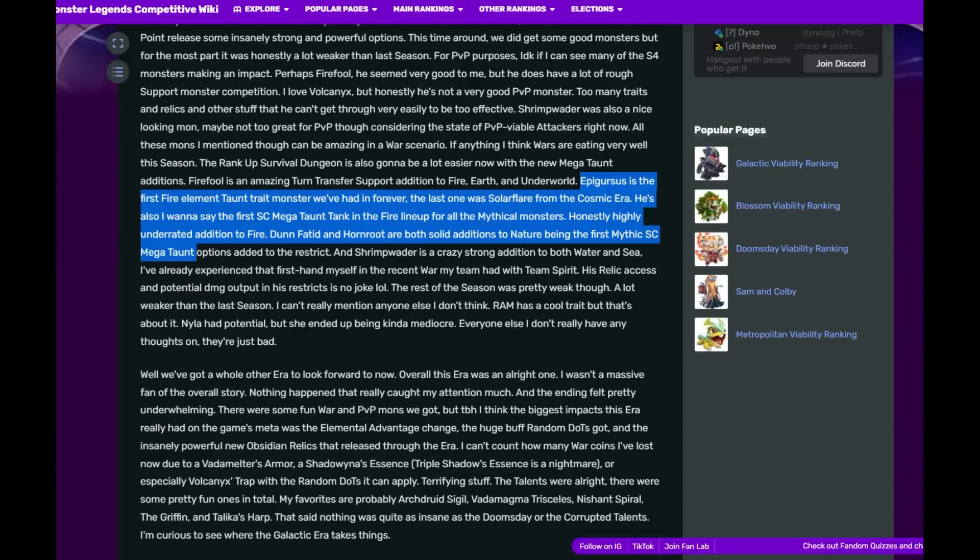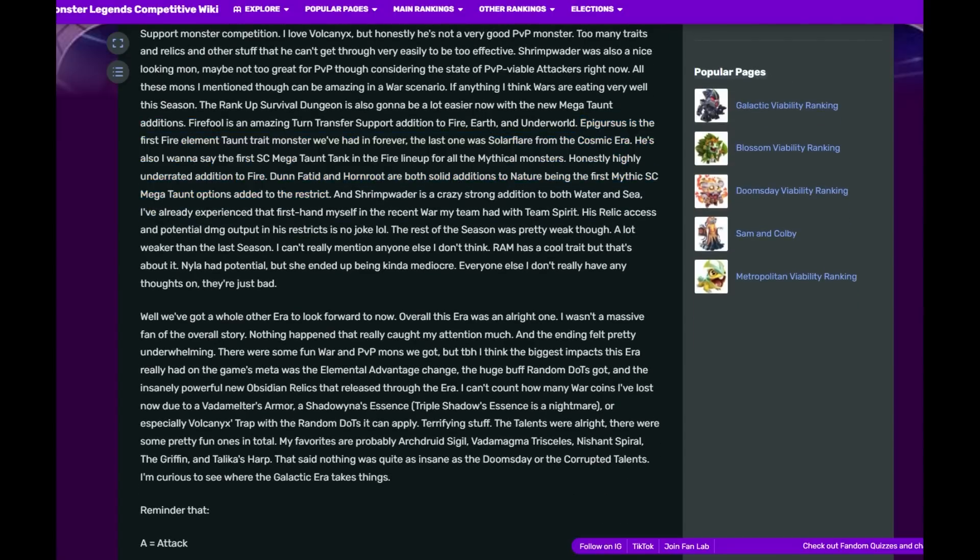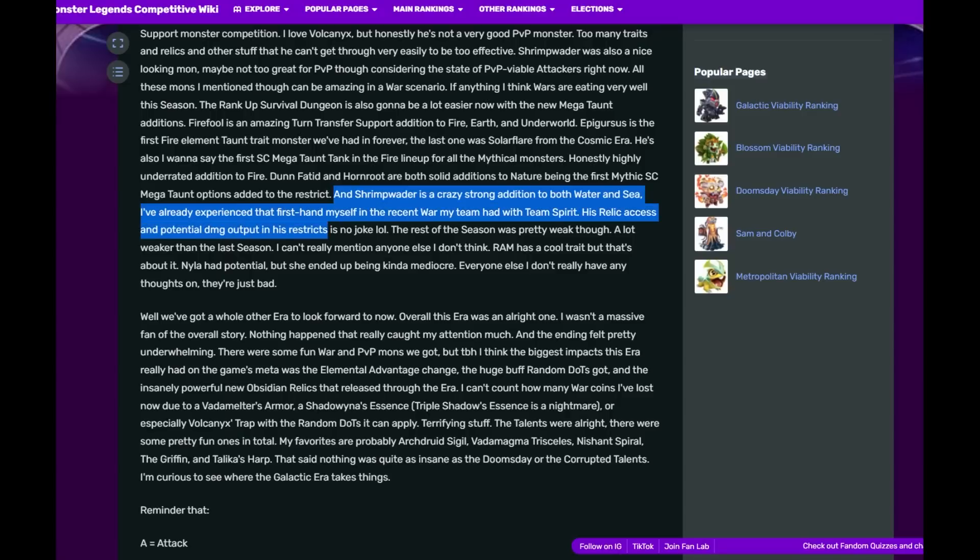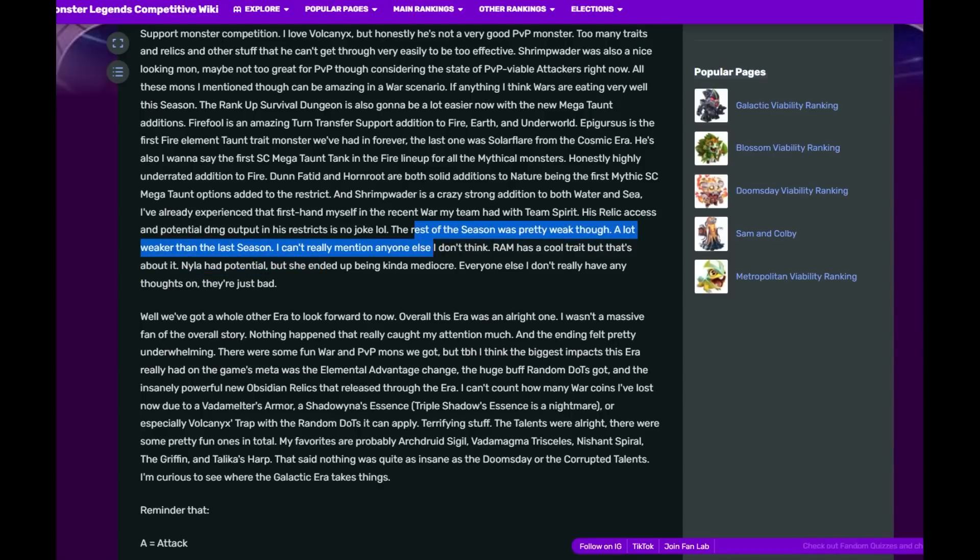Shrimp Waiter is a crazy strong addition to both Water and Sea. I've already experienced that firsthand in a recent war my team had with Team Spirit. His relics act as a lot of damage output and his restrictions are no joke. The rest I've seen was pretty weak, a lot weaker than last season. I can't really mention anyone else.